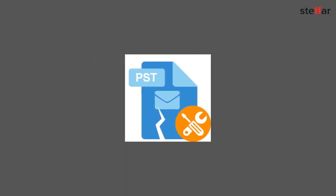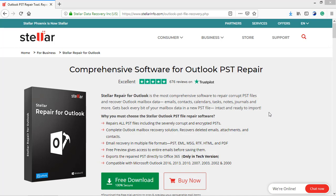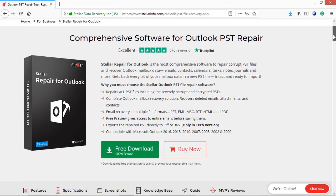Such errors occur during the repair of large or severely corrupted PST files. Stellar Repair for Outlook software is the best alternative to ScanPst.exe, easily repairing large or severely corrupt PST files and recovering mailbox data.